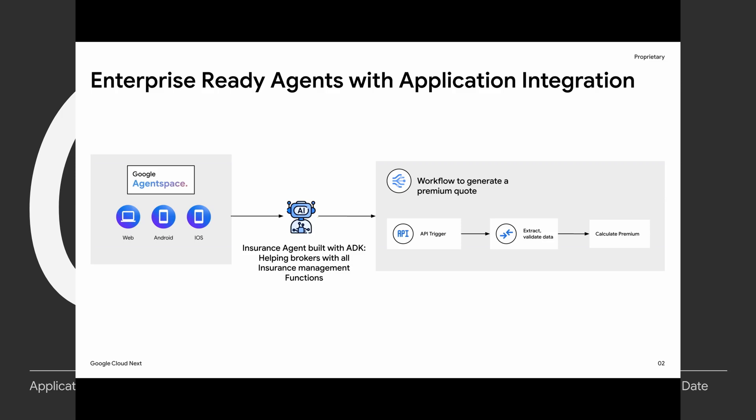The brokers have to gather all of the information for the customer, like the risk score, existing insurance premiums, what kind of insurances they have, and input all of this data manually in a legacy system. So to speed up the work of the brokers, we are going to create a workflow with application integration and use this as a tool within the agent that we are going to build with ADK. That is going to help brokers expedite this premium generation process.